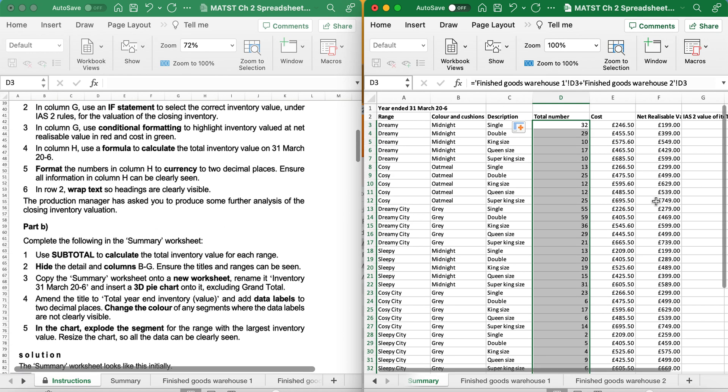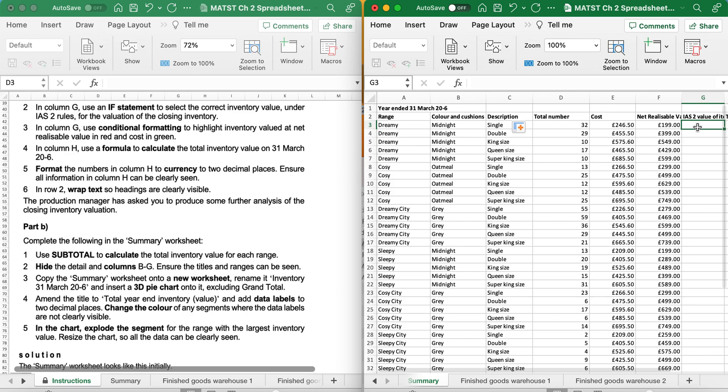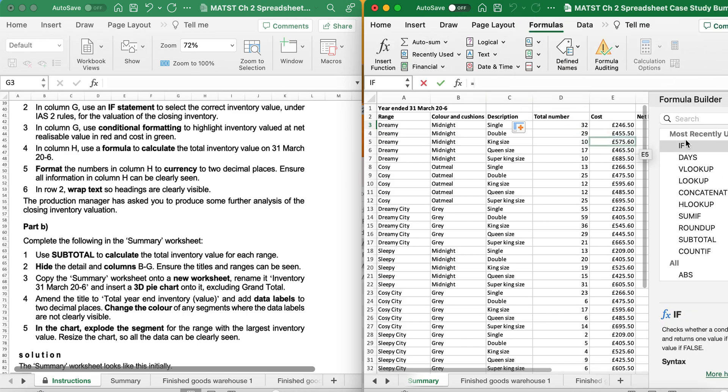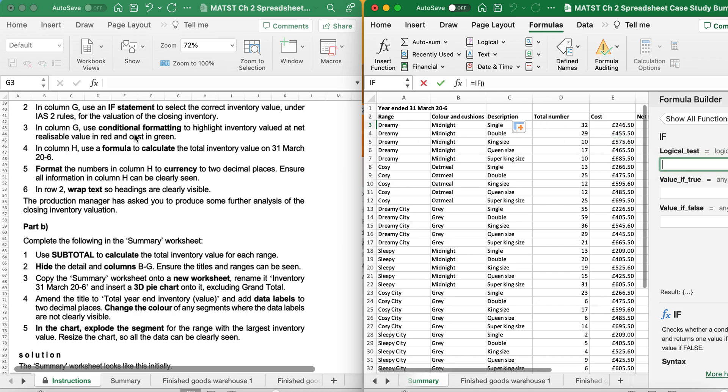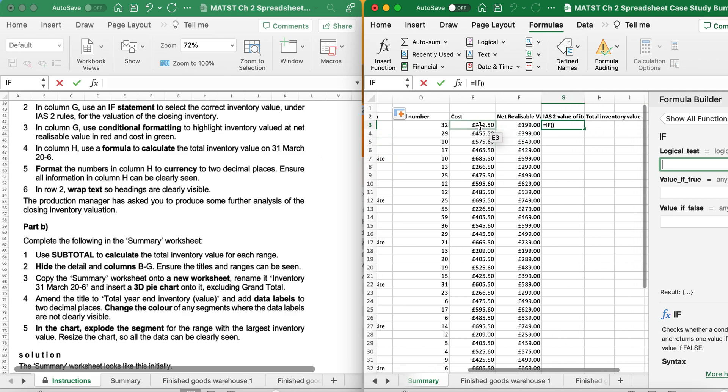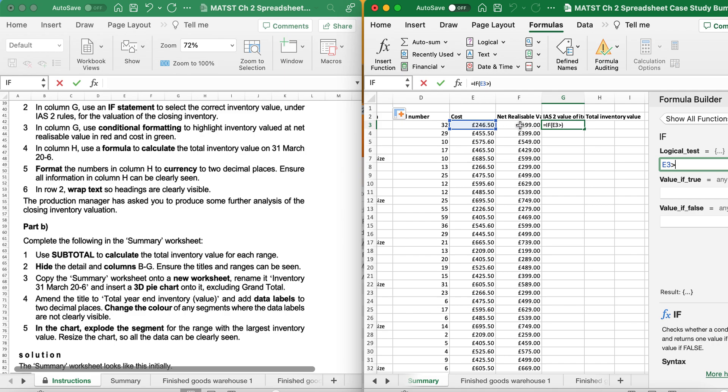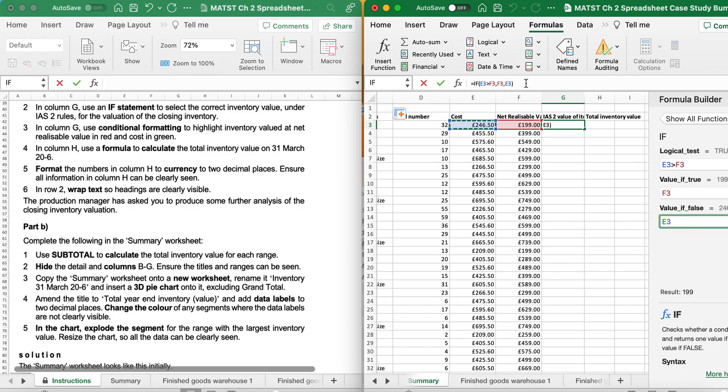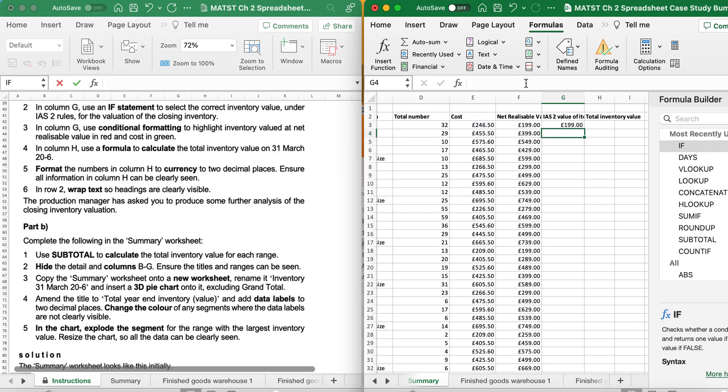In column G, I need to use an IF Statement. So I need a formula. FX and IF. It's saying to select the correct inventory under IAS 2 for the Valuation of Closing Inventory. So we've got Cost and Net Realisable. So I'm going to say, if Cost is less than Net Realisable, then display Net Realisable. Otherwise, display Cost. If I see 199, then I know I've done the formula right.